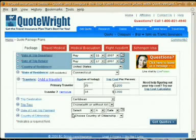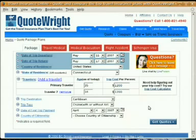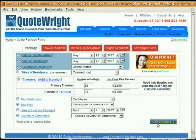And the last thing we're going to fill out here is the date of first trip payment — this is the date that we made our first trip payment for the trip, whether it be a deposit on the cruise, paying for airfare, or a hotel arrangement — whatever you did first. For this example, I'm going to say I made my deposit for the cruise on April 4th. You can ignore the last field, country of citizenship — we don't need to fill it in.